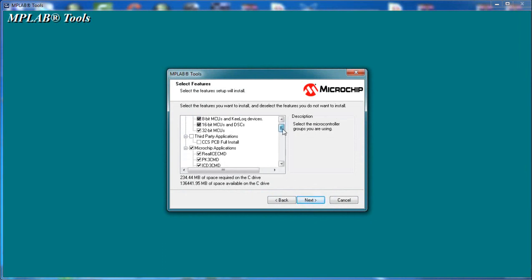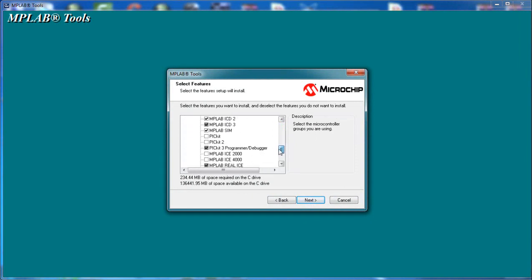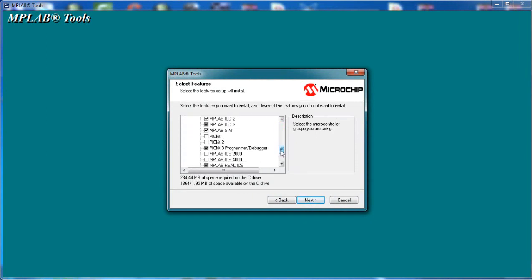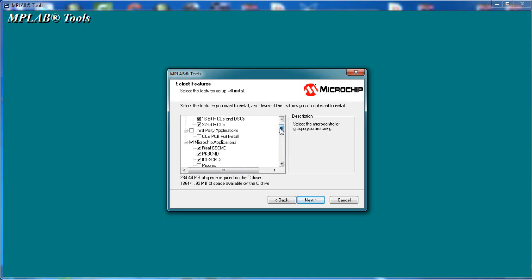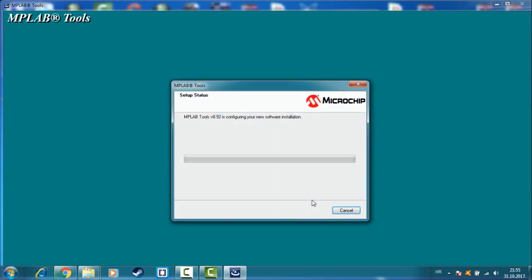Here you can check what do you want, but I will go with the default options. Go next.